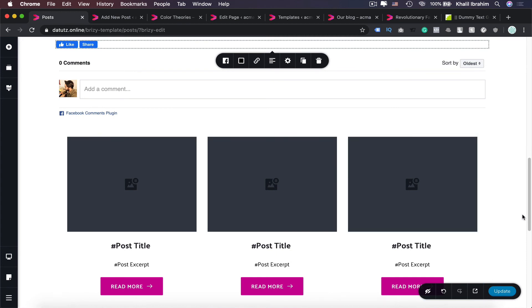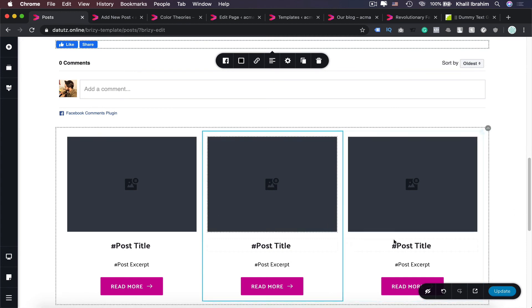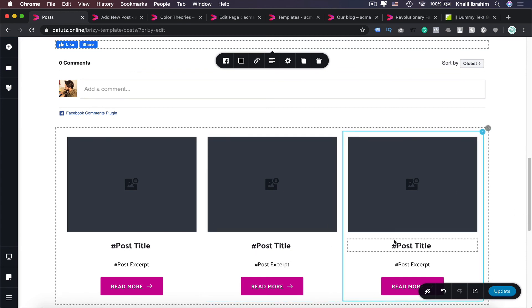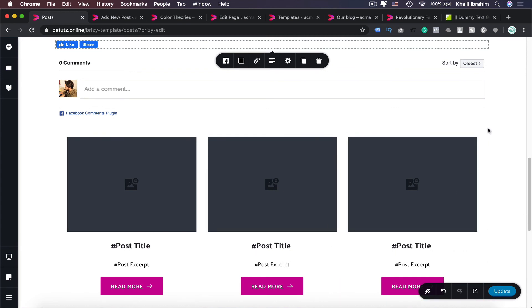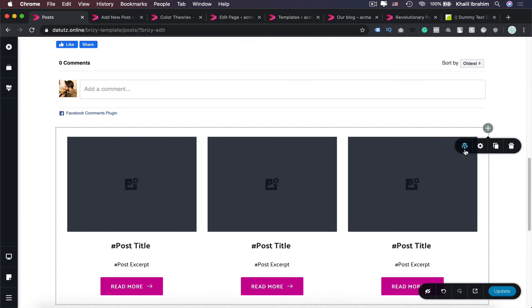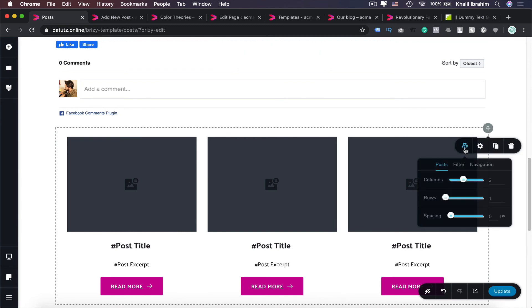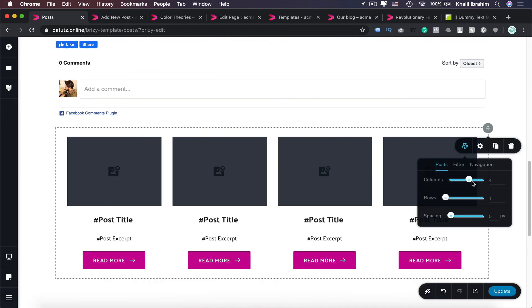And even you can customize that element in here to show more posts. Then clicking in here, and you can add more columns and rows.